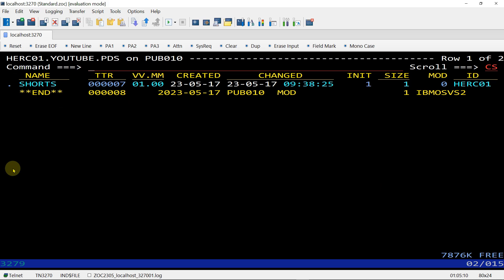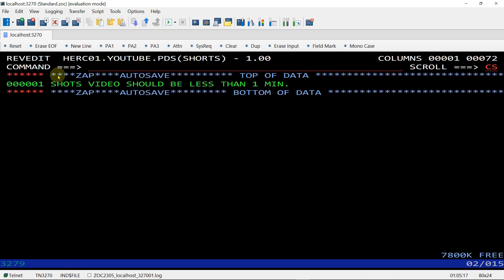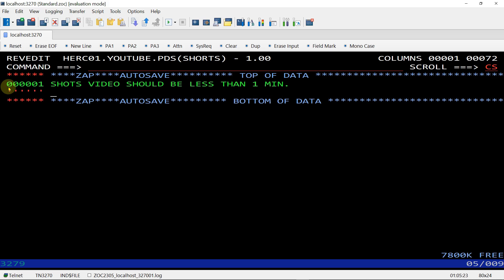You can see SHORTS member we have allocated. Using E you can see the content. If you want to add something inside this, give command I for insert. Another line: 'Hey I am back.' And save this.